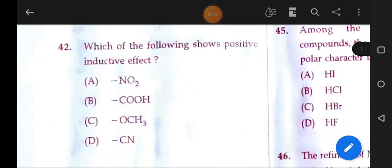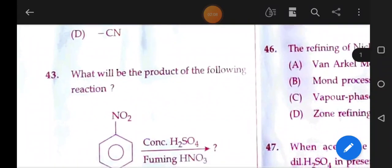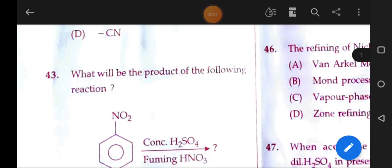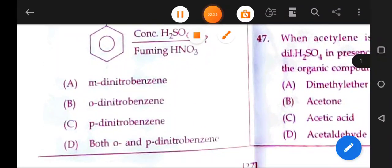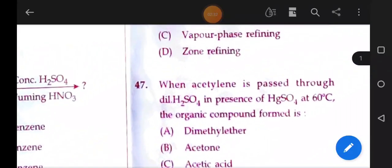Which of the following shows a positive inductive effect? The positive inductive effect versus the negative inductive effect. What will be the product of the following reaction — the nitration of nitrobenzene with sulfuric acid? Nitrobenzene is ortho and para directing. The answer is option D. Next question.